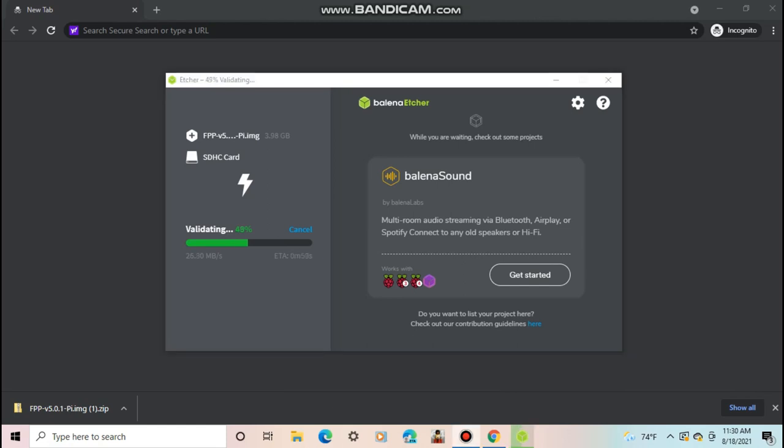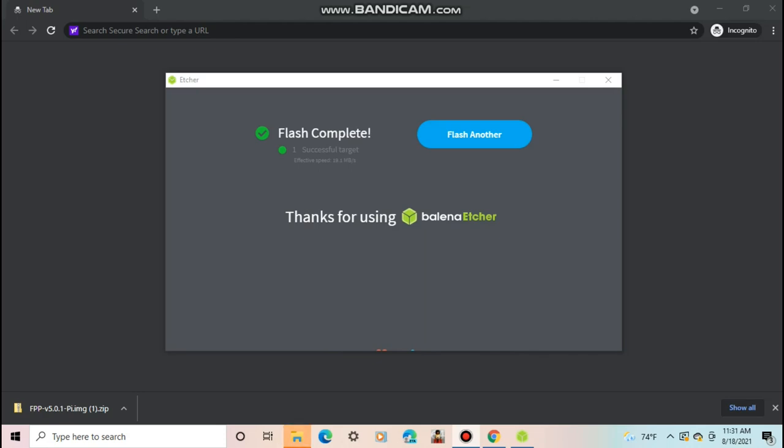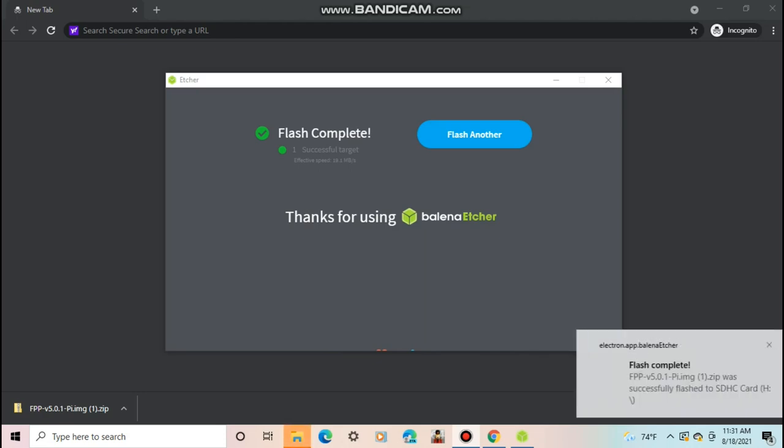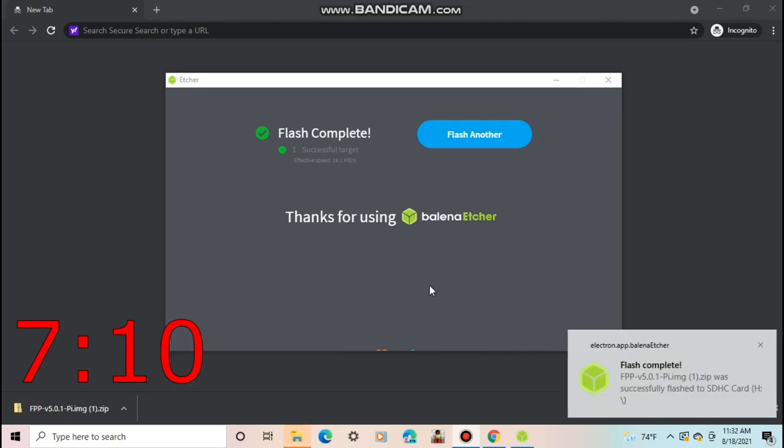When it finishes, you can take out your SD card and close Etcher. Before continuing on with putting the software onto the Pi, it is possible to back up your old settings from FPP v2, v3, or v4 and put them on v5.